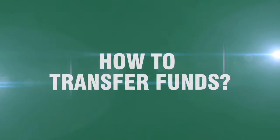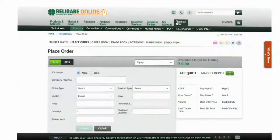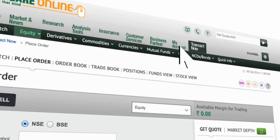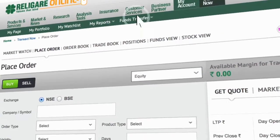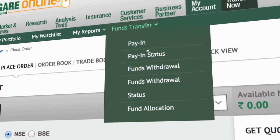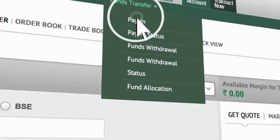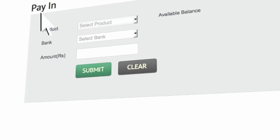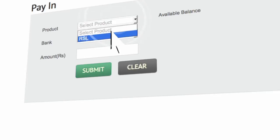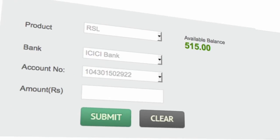How to Transfer Funds? If you wish to transfer funds, click on Pay In. The available balance shows the amount that you already have in your Religare trading account. The bank account details are automatically updated. Enter the amount that you wish to transfer.